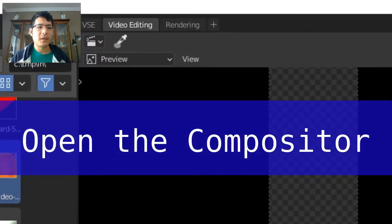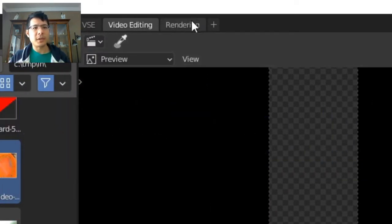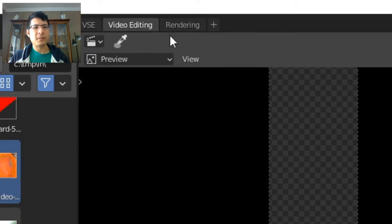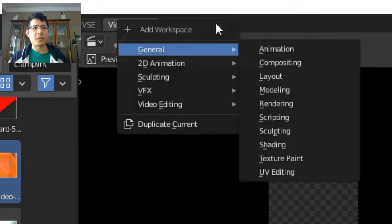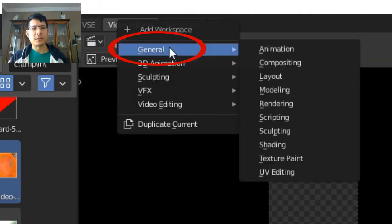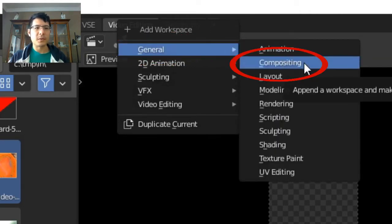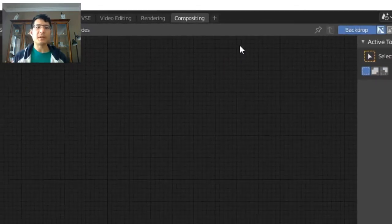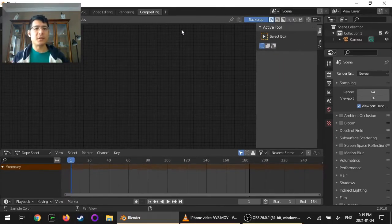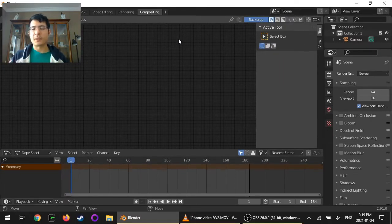I'm looking up here and I see we don't actually have one available right now, but we can just click on the plus sign here to add that workspace. And that's available under general, it's right over here, compositing, the second one. So I'll click that. That takes us into this new screen layout that gives us what we need to get started.